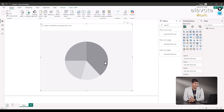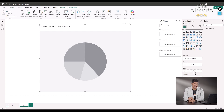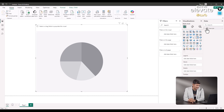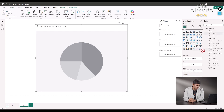We will select the A2 data. Let me show you — here is the financials, here is the sales, and then we will select the country.